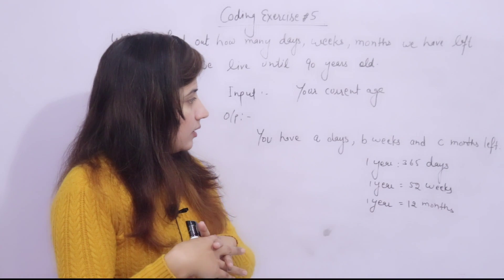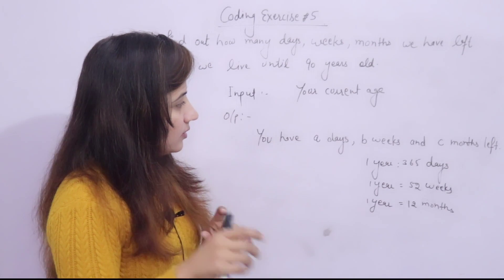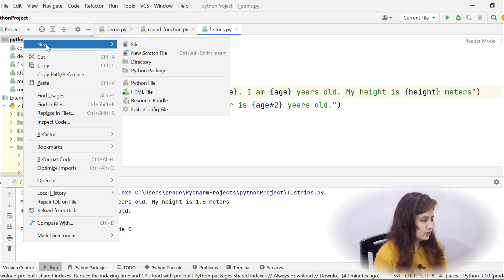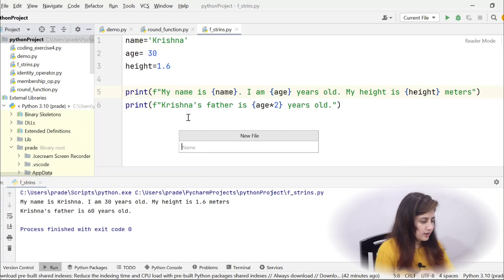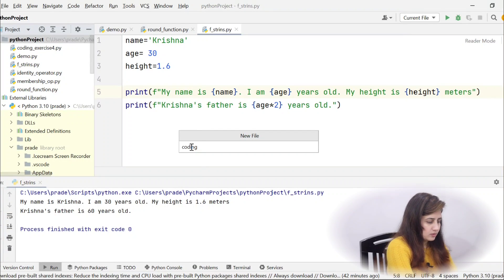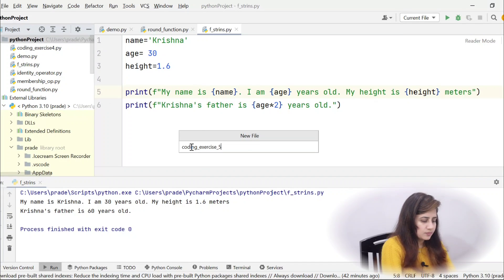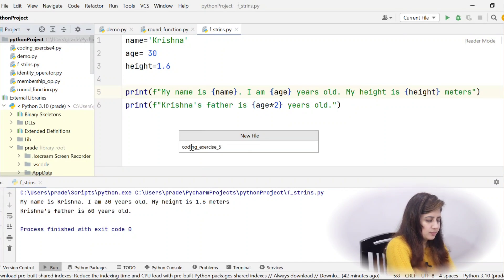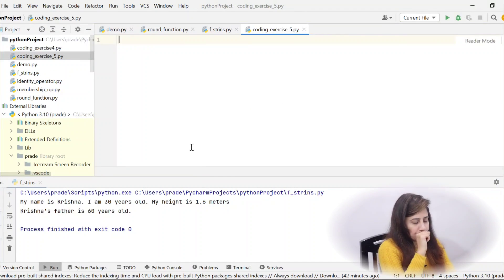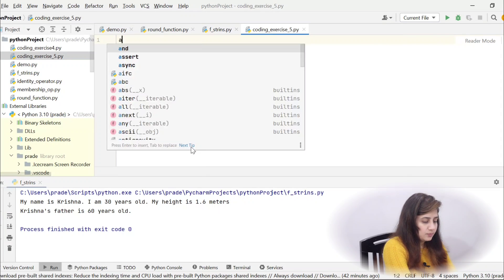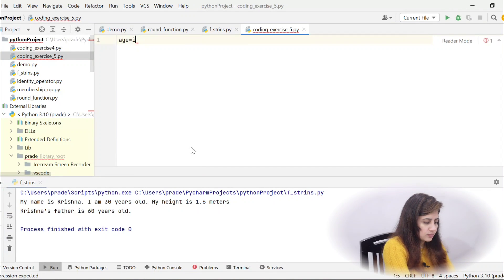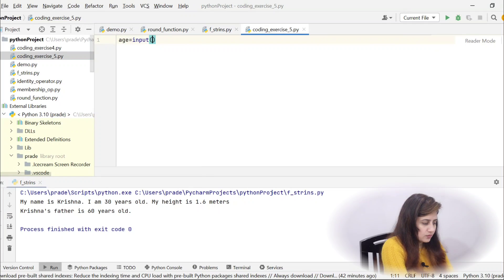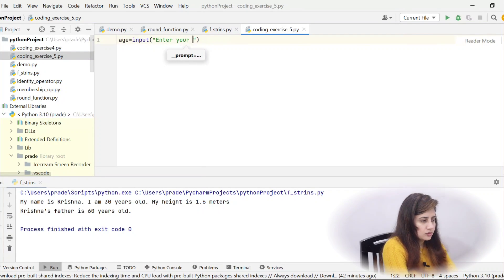Let's pause the video and try out this program. I hope you have done this. Now, let's create a file coding exercise 5th .py. First of all, we will take input, age using input function.